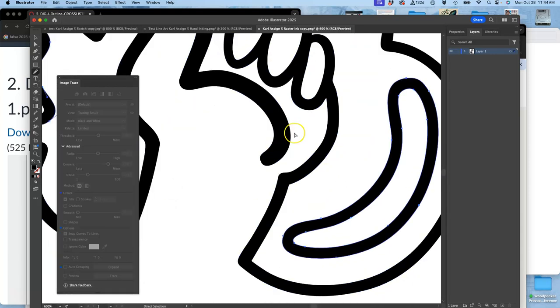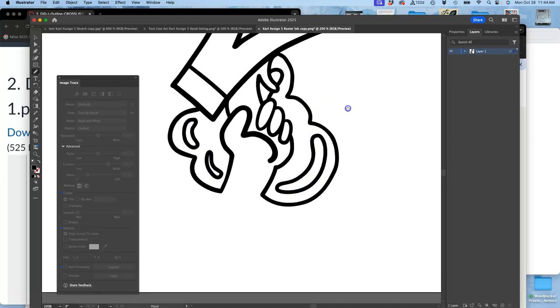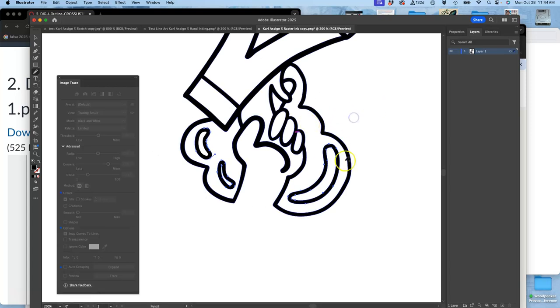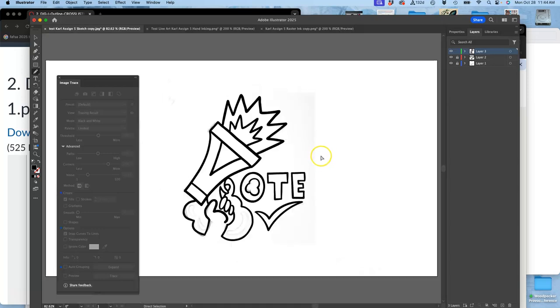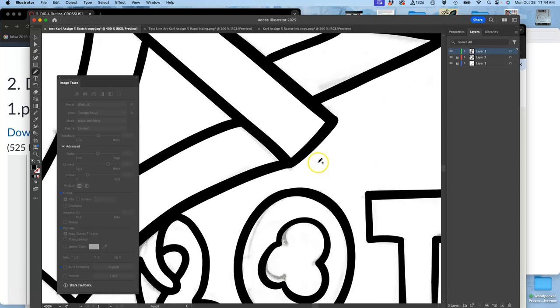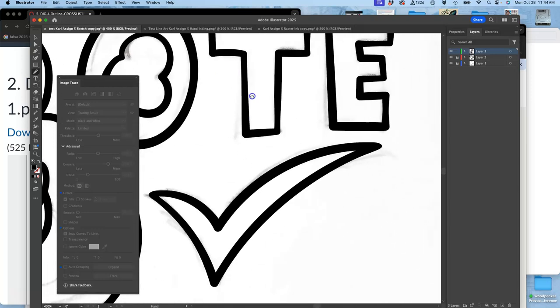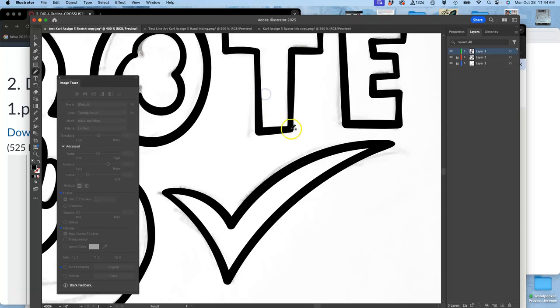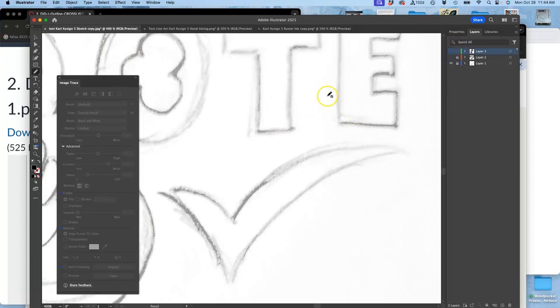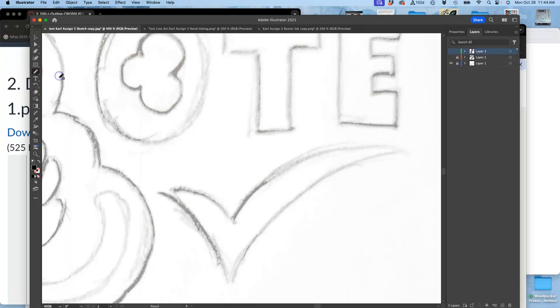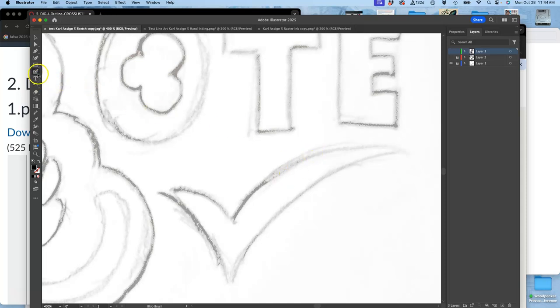But if I wanted to skip those steps of bringing them into different programs, the last way I showed you, which is actually my preference as a professional, is to just work over the top of your sketch in Illustrator itself using this beautiful tool called the blob brush. The pencil is my favorite tool, but the blob brush, which is right above it, is a wonderful digital inking tool.